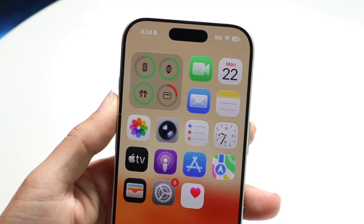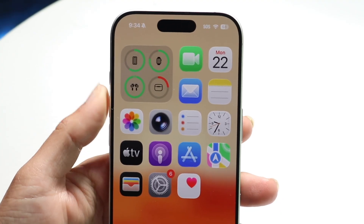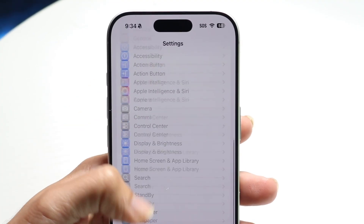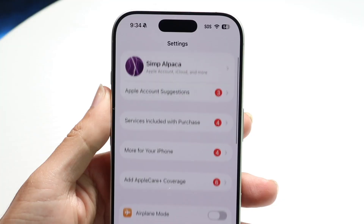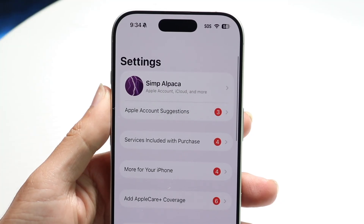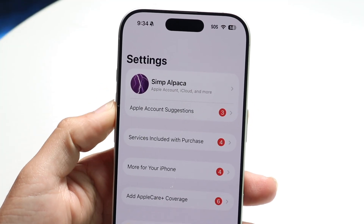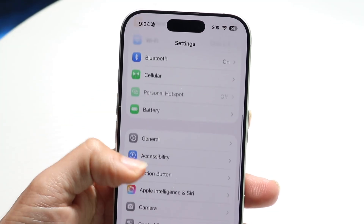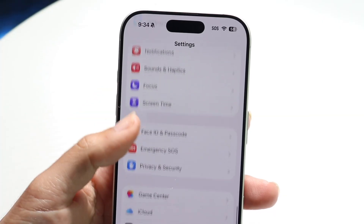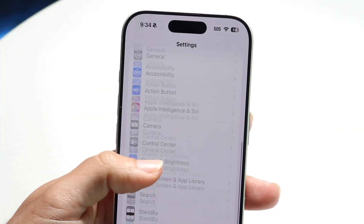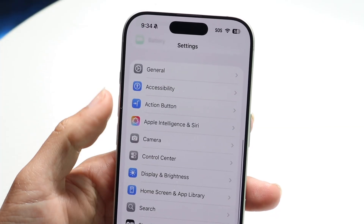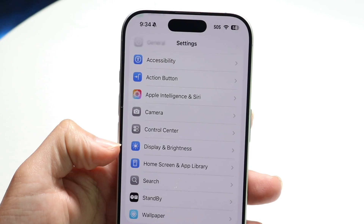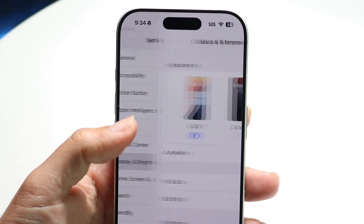To get started, make your way over to your iPhone settings. Open up the iPhone settings application, then scroll down until you find the display option. There should be an option that says Display and Brightness — tap on that.